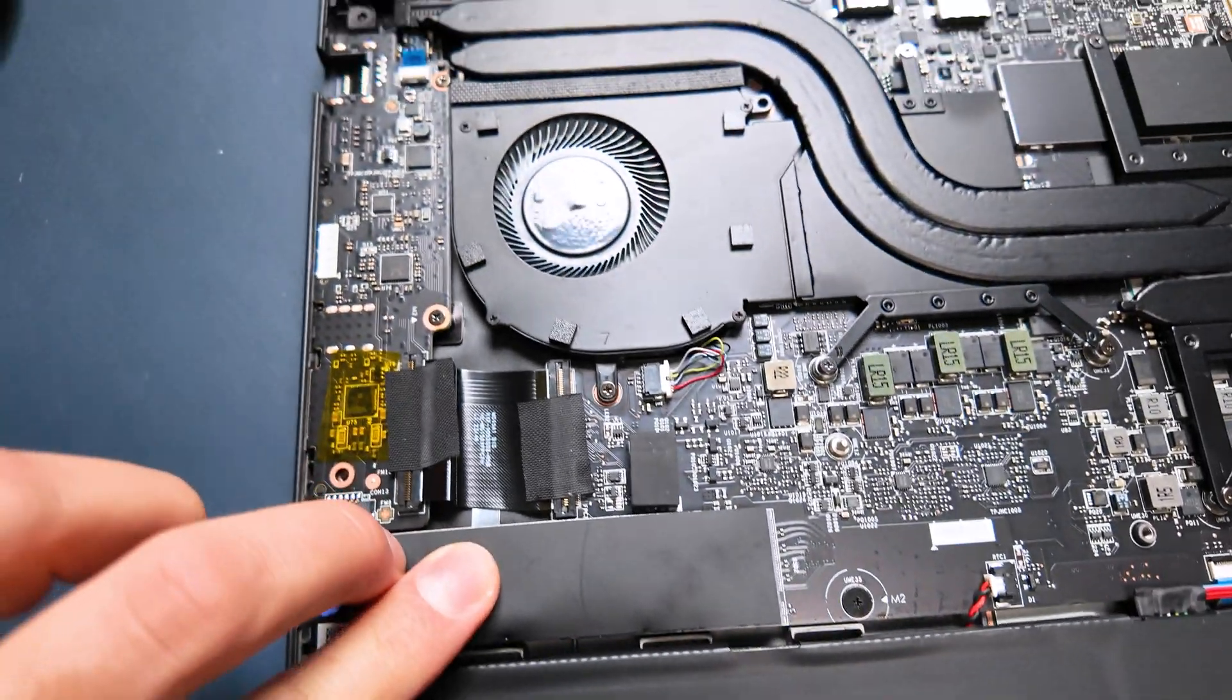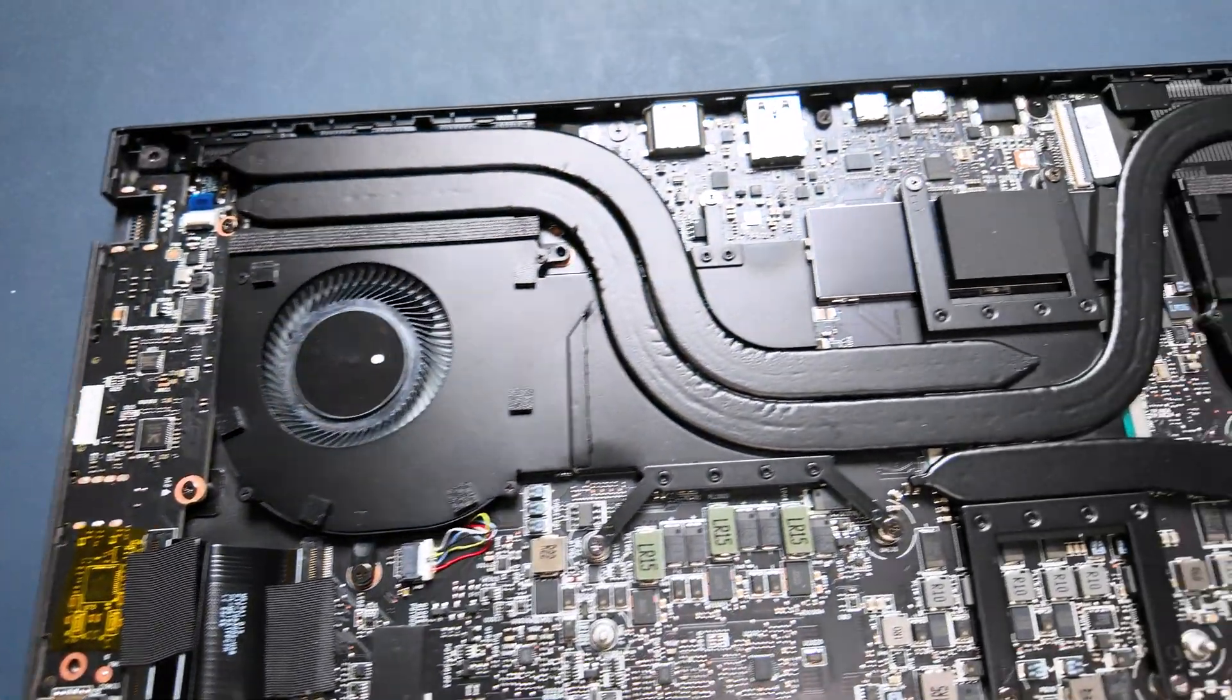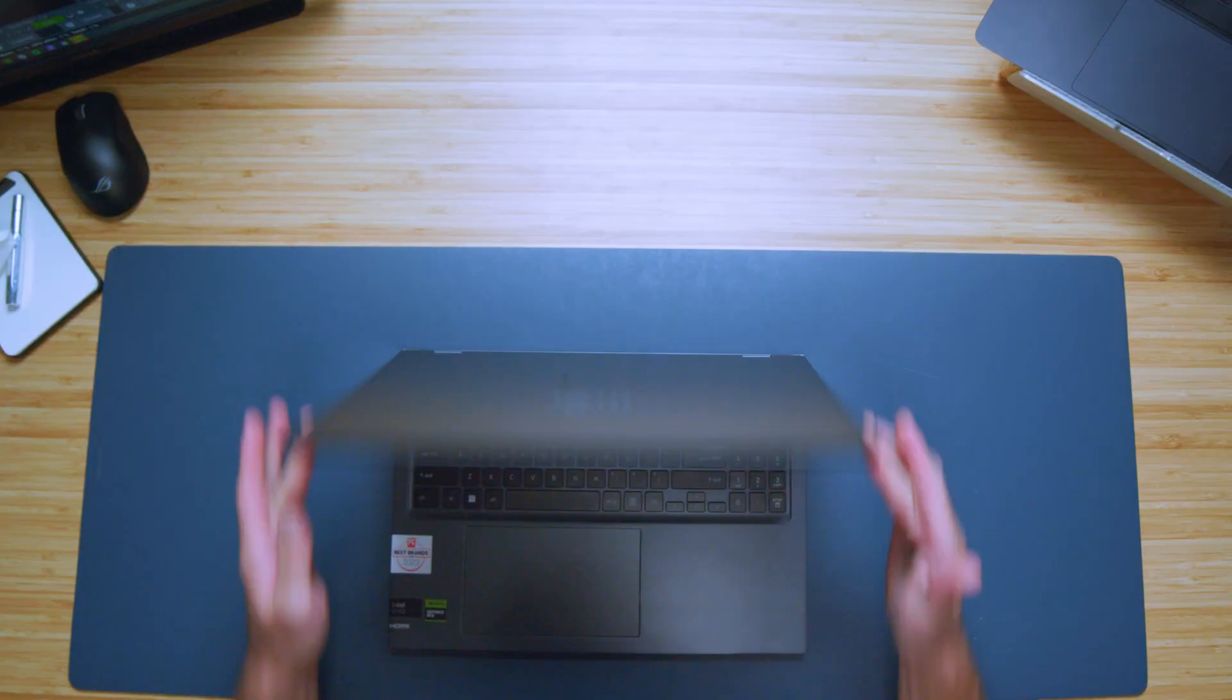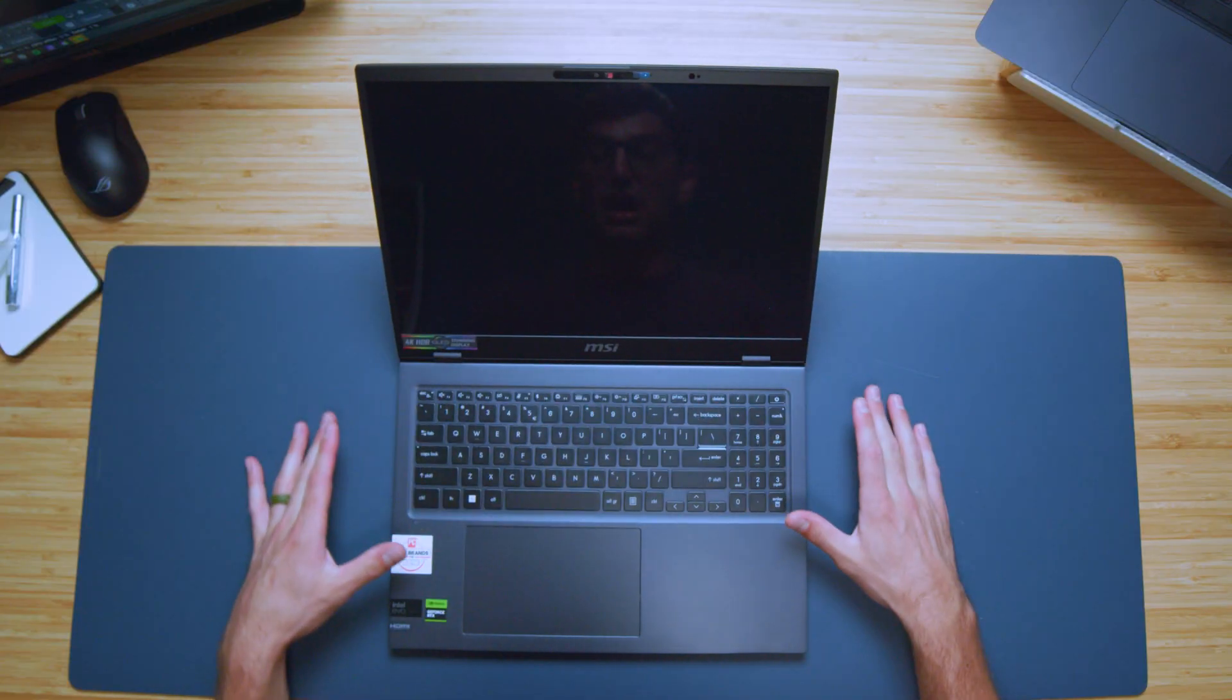You can see we have two fans and a heat pipe running through the center. Now, we do have speakers along the bottom of the laptop. We do not have speakers along the top cover. Here's a sample of the audio coming out of the speakers.